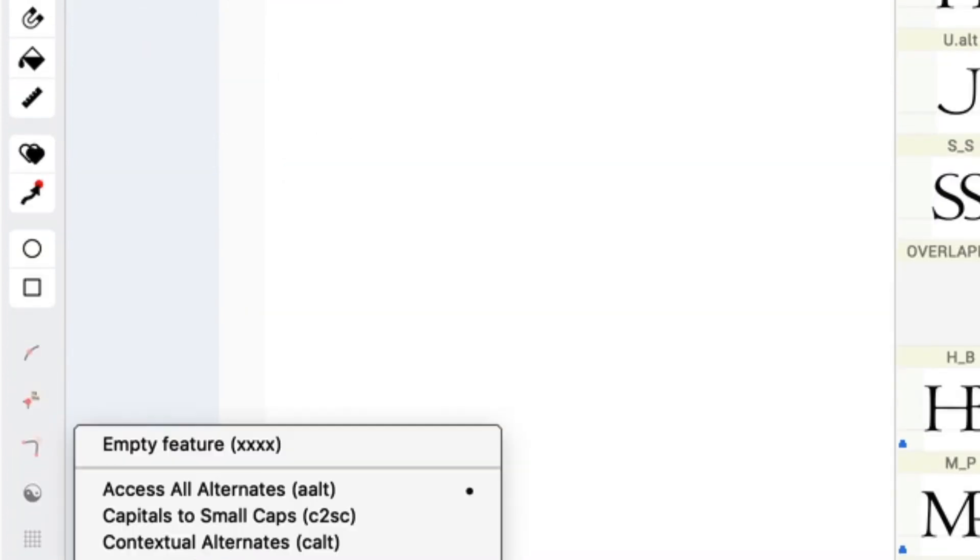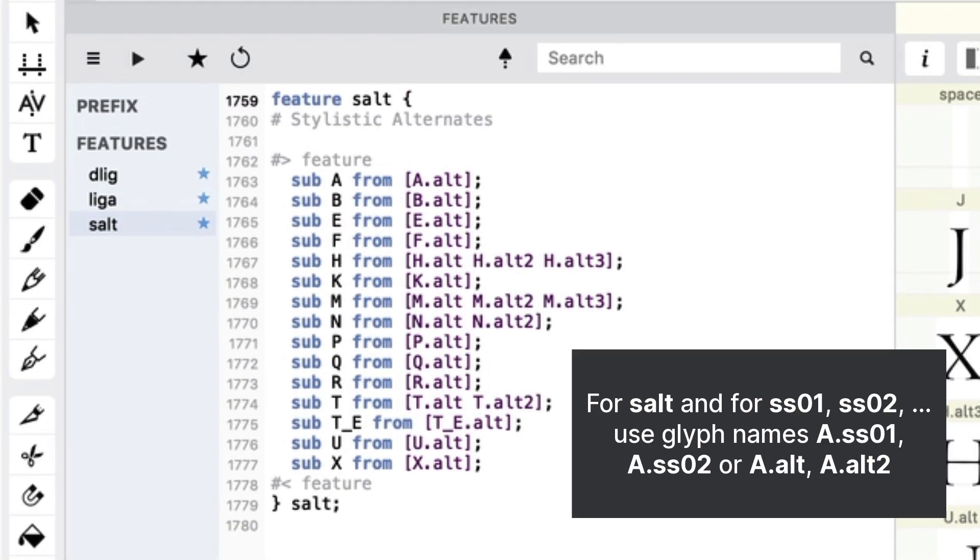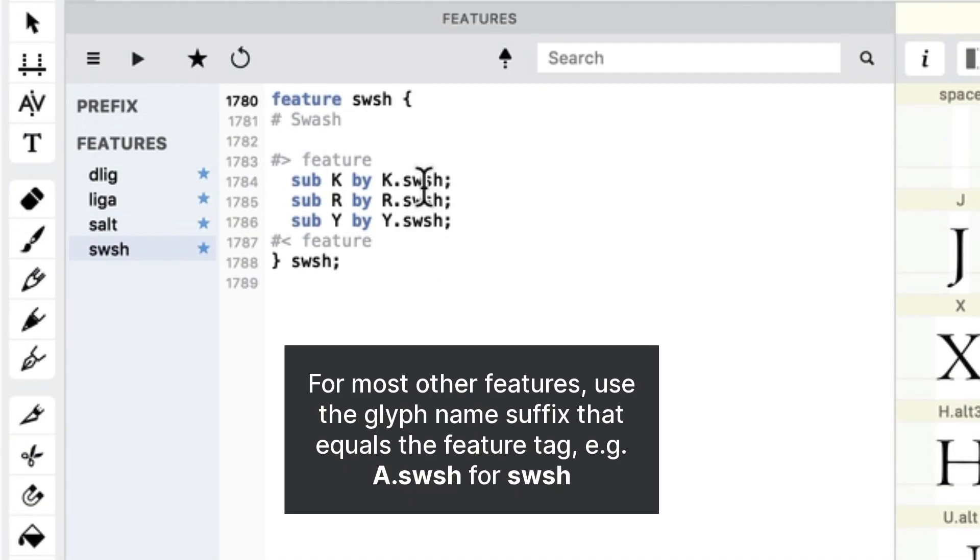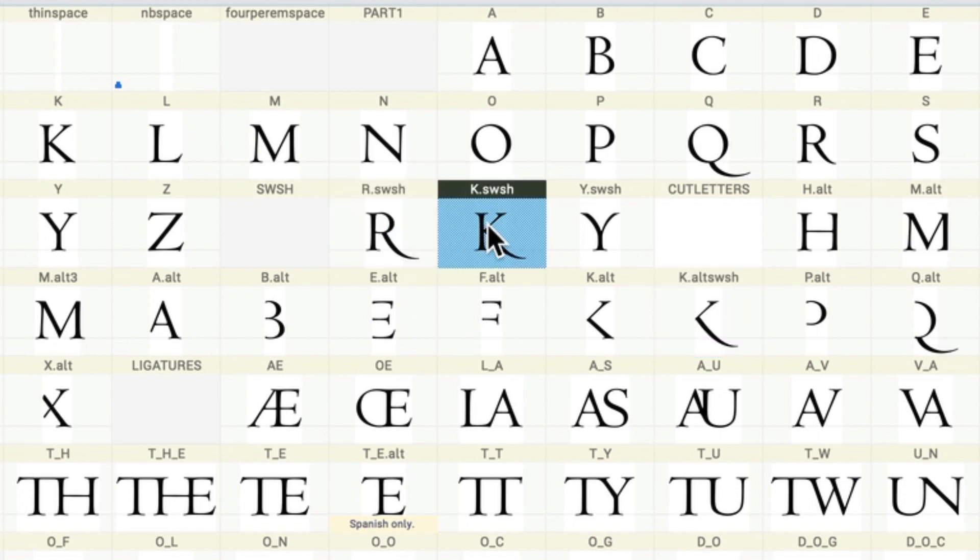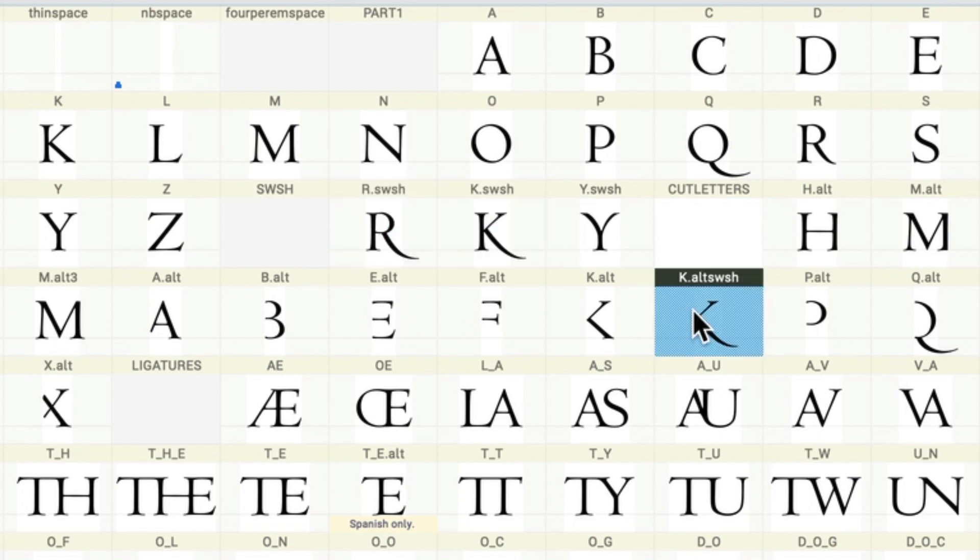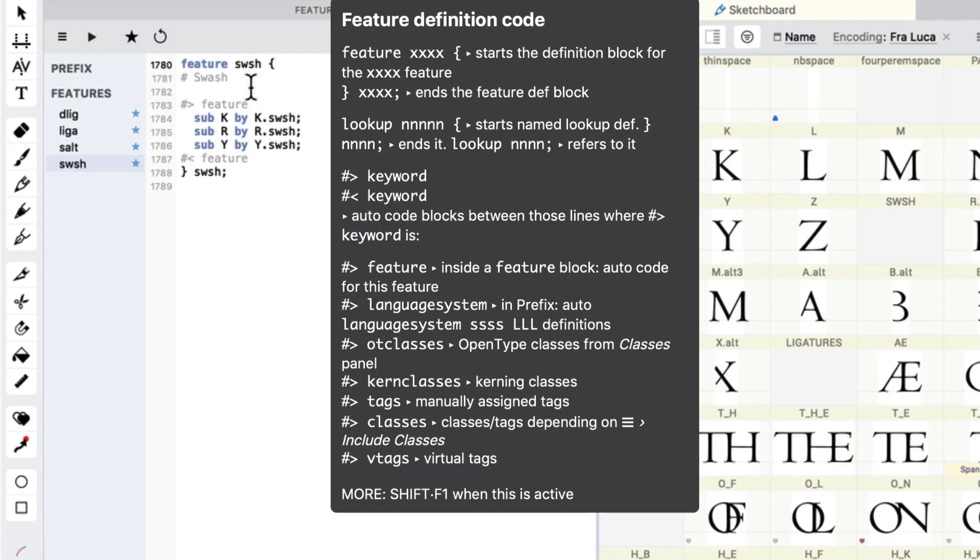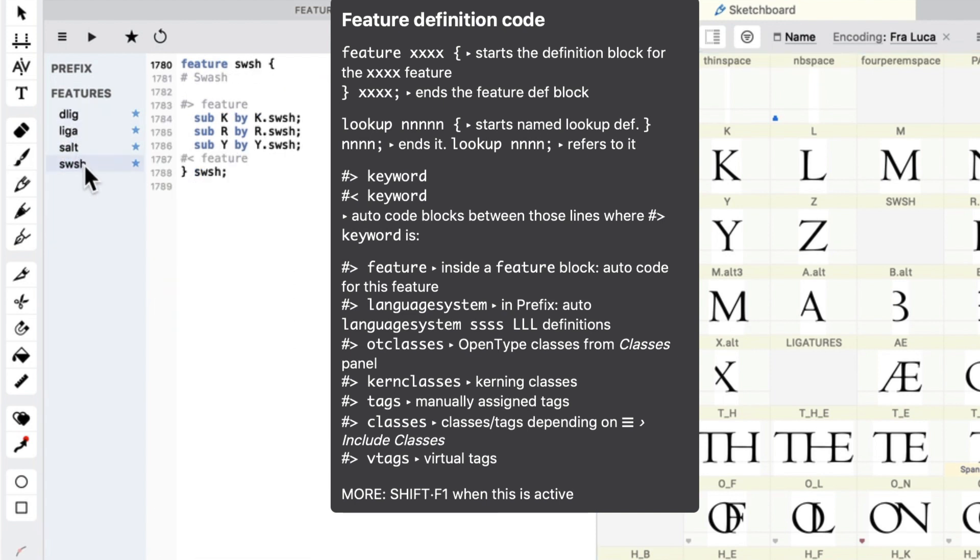Okay, stylistic alternates is pretty helpful. It has my alts in there, and my swash feature added the swashes into here. Now, there's a couple of things I'm going to still have to add, like my kalt to kalt swash, but this gives me a great head start. I already saved hours of writing all these lines of code.